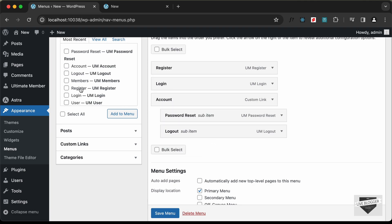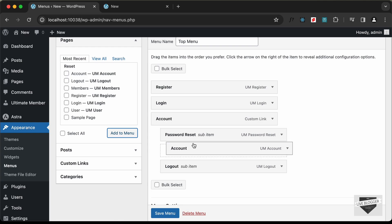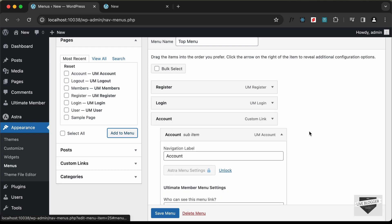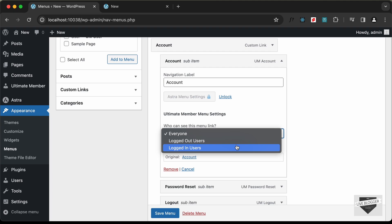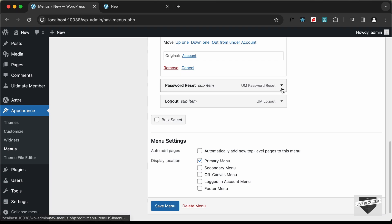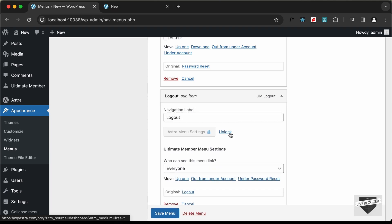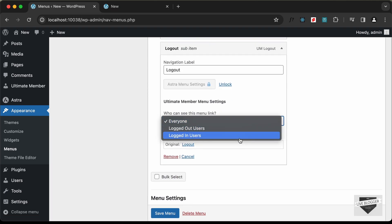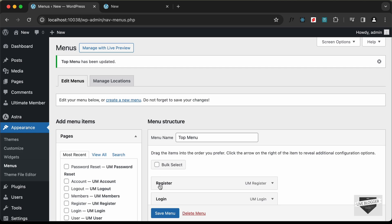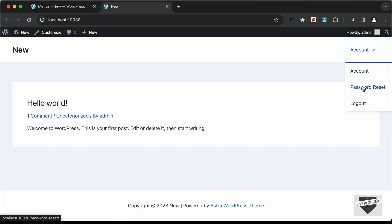Let's add the Account page as well. Add it to the menu and bring it to the top. Drag Password Reset and Logout under the Account item as sub-items. Select all of these and change their visibility to Logged In Users. Do the same for Password Reset and Logout. Click Save Menu.